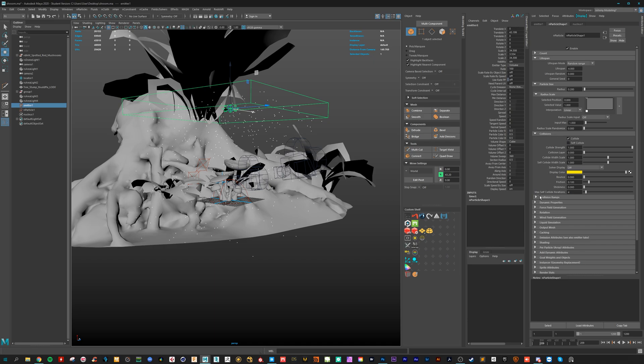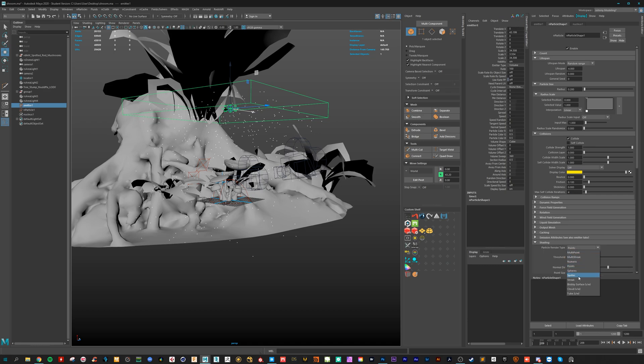We can do here under, where is it? Shading. Not points. Let's do some streaks.